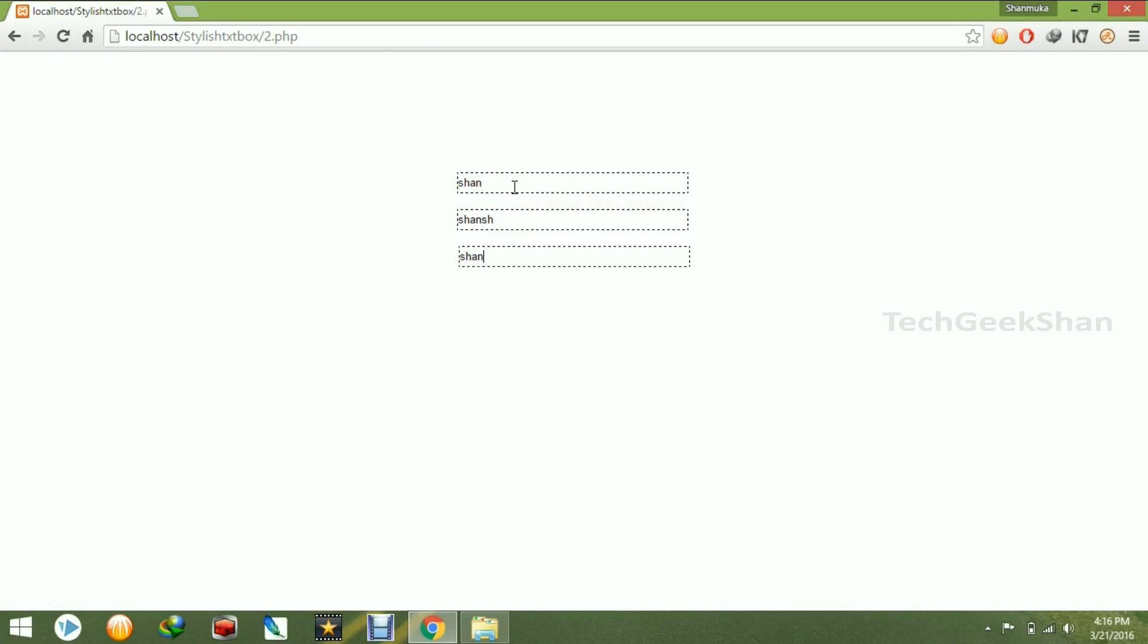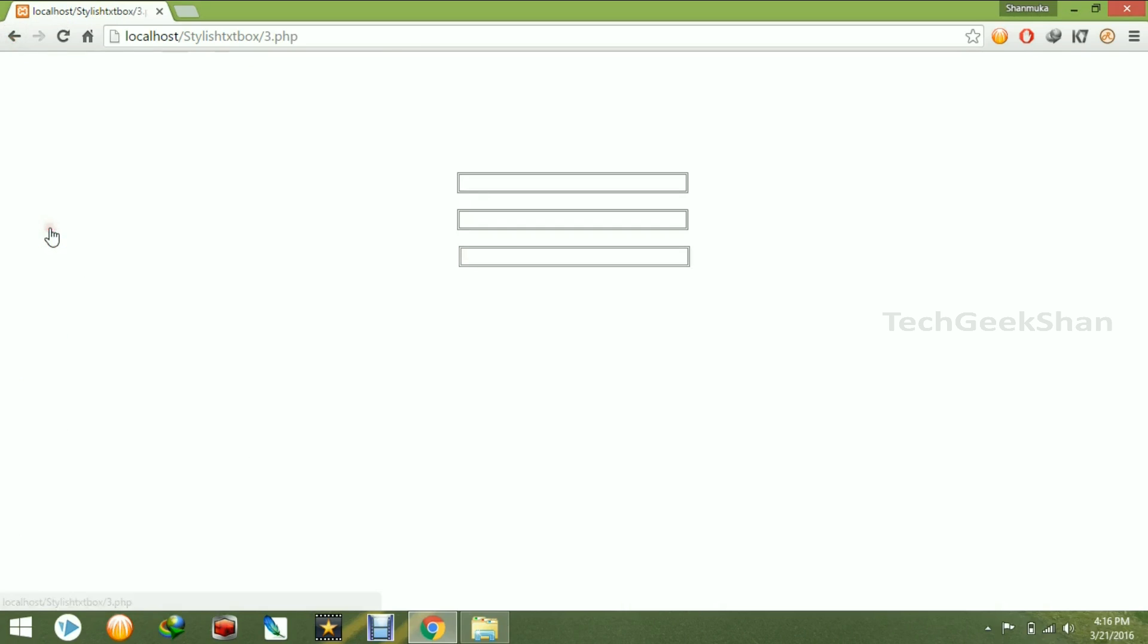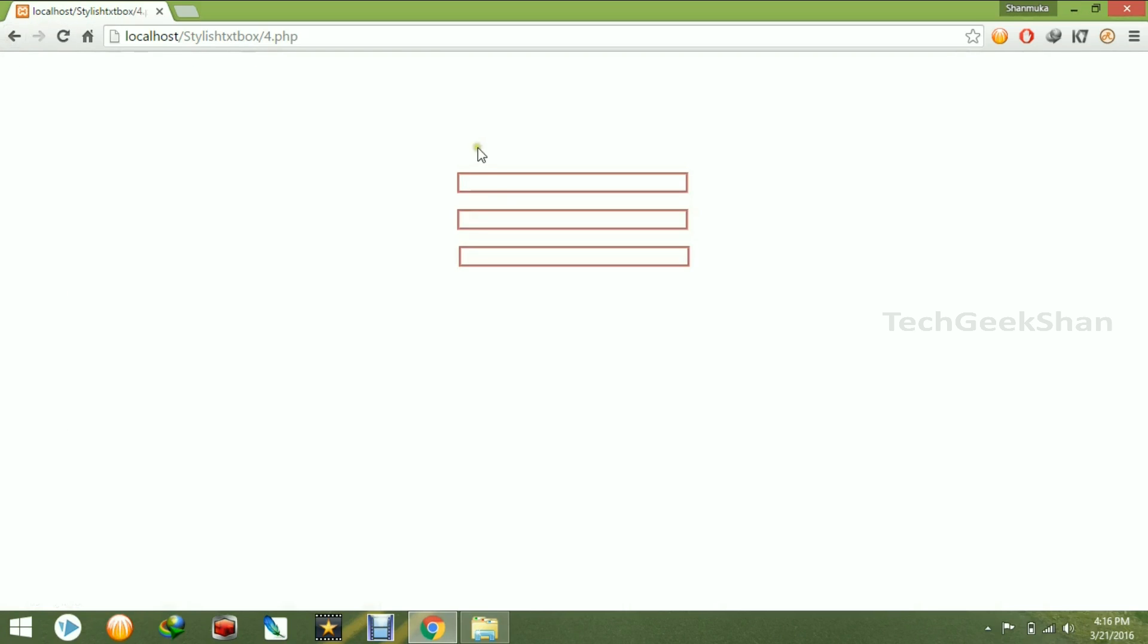So you can have the dashed text boxes which will just utilize some few spaces in your HTML. The third thing is a full round double bounded line text box.